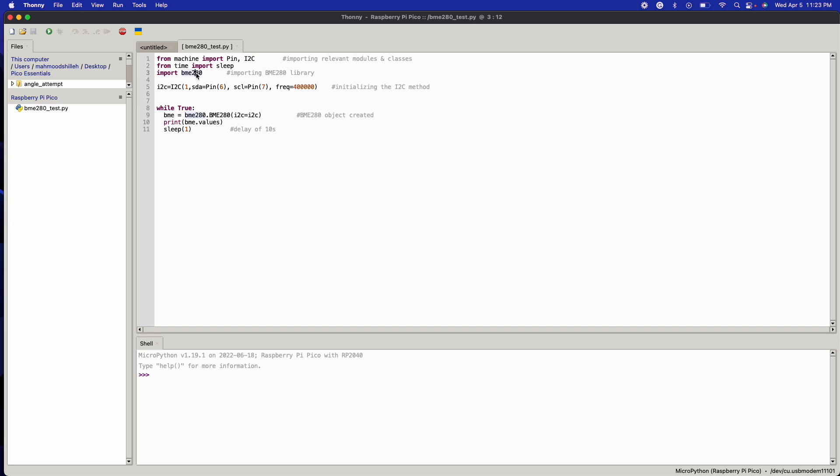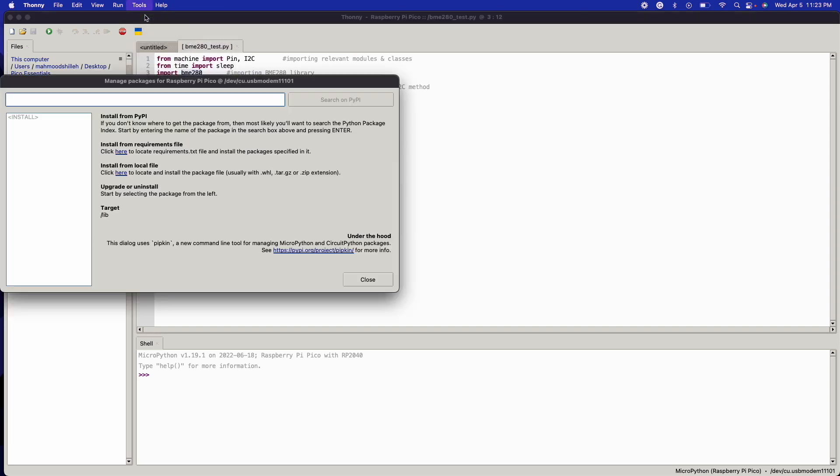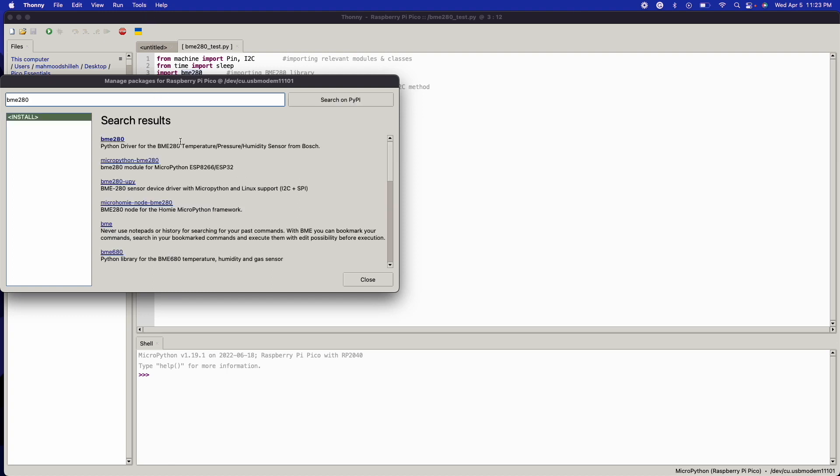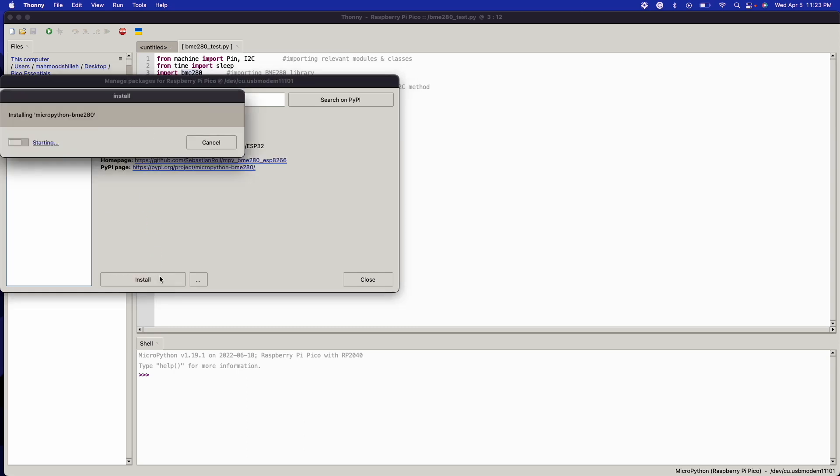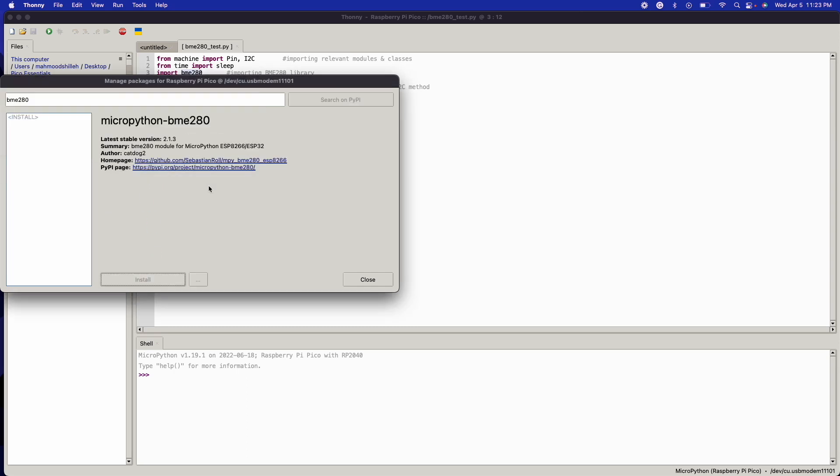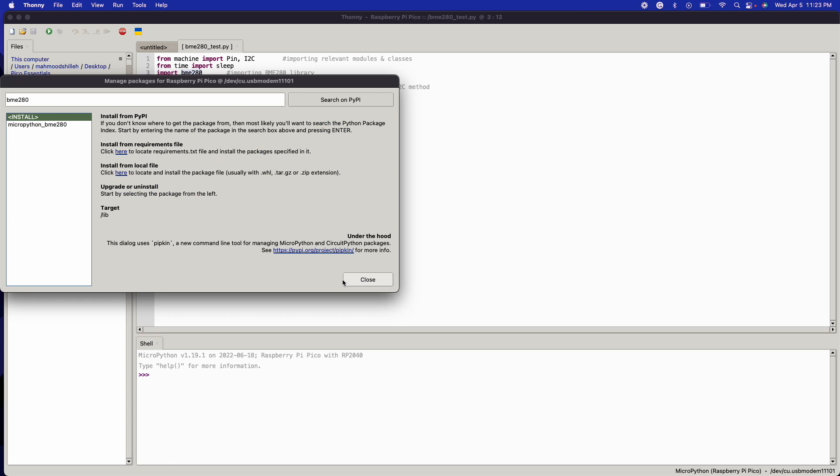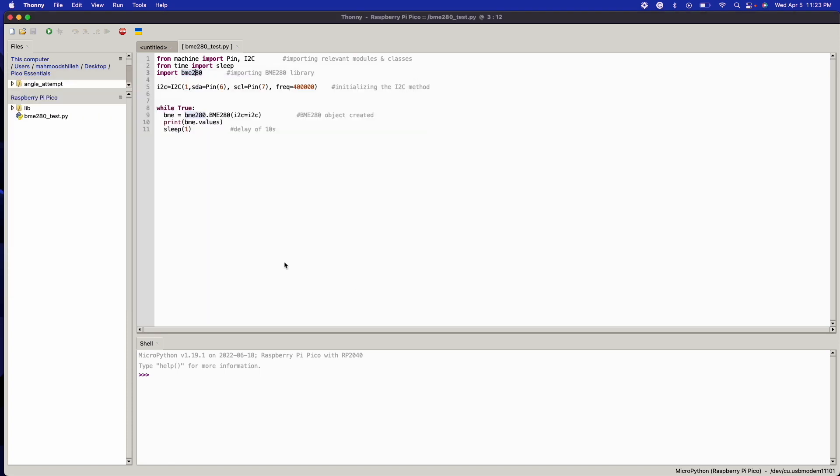Thankfully, Thonny makes it very easy for us to install this package. So we could just go to Manage Packages here and search BME280, and then we could just go MicroPython BME280 and install it. Should install within a matter of seconds—it's a very small package.